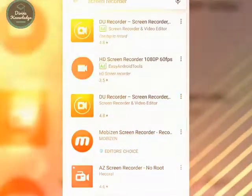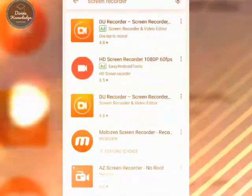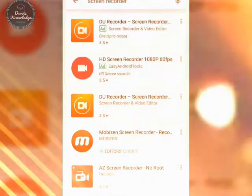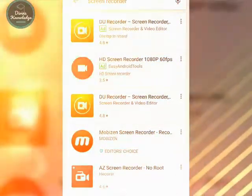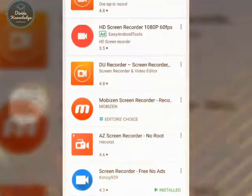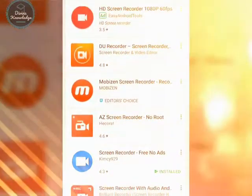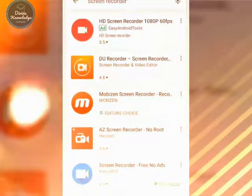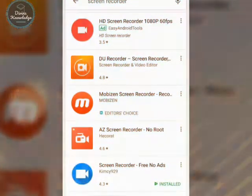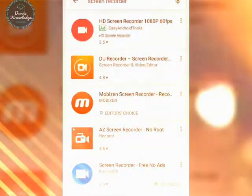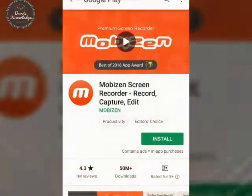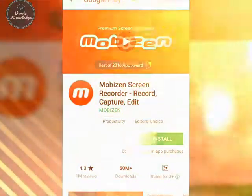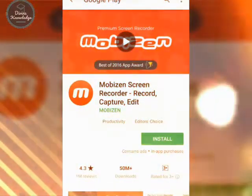Jump towards the Play Store and type 'screen recorder'. You can see a lot of applications — DU Recorder, HD Screen Recorder, DU Recorder, MOBIZEN Screen Recorder. You can see a blue check under MOBIZEN and it is Editor's Choice.